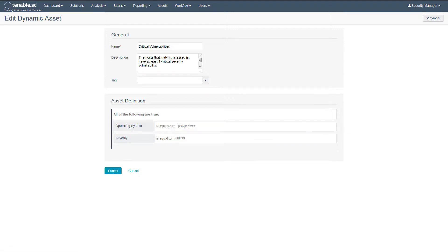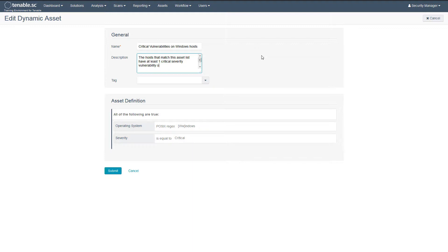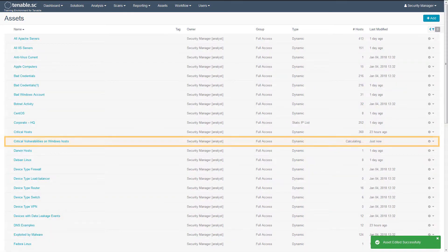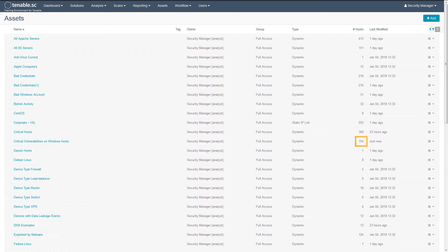Next, change the name and description to match the updated rules. Now save the asset list. You can see the number of matching assets has dropped significantly due to the added filter.